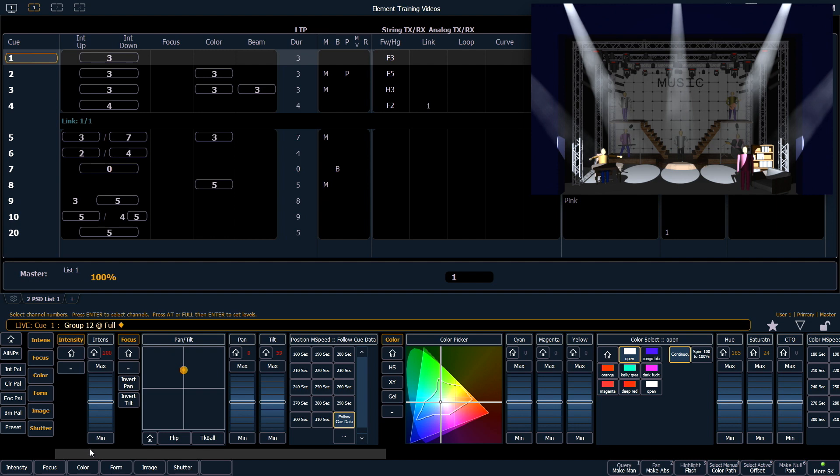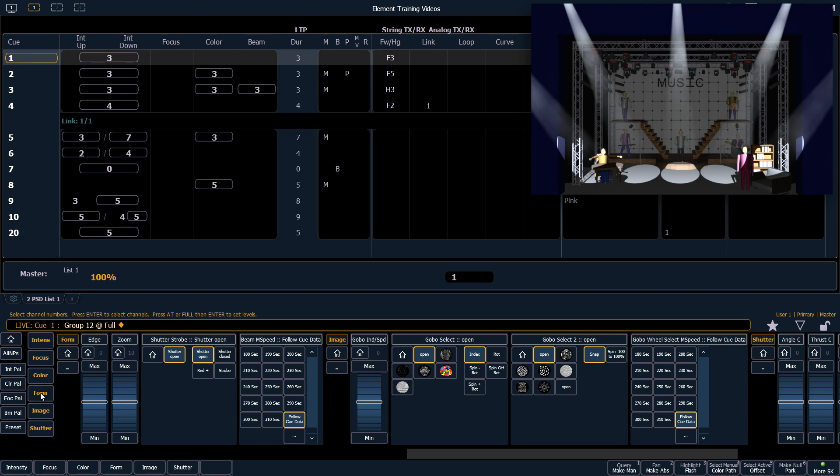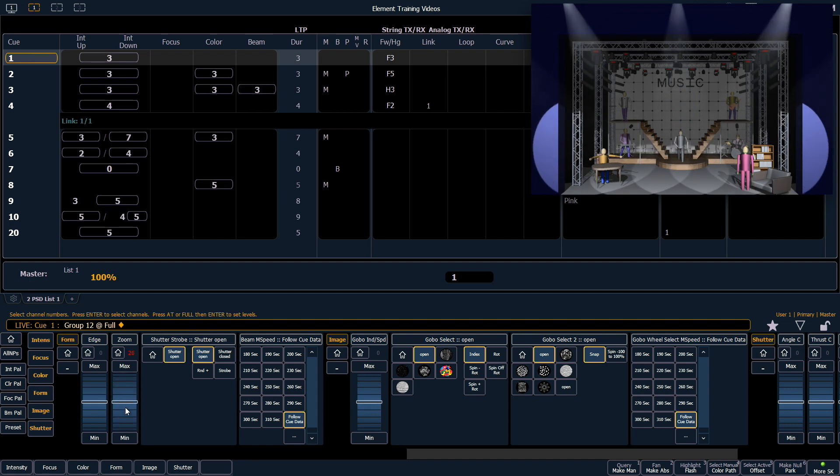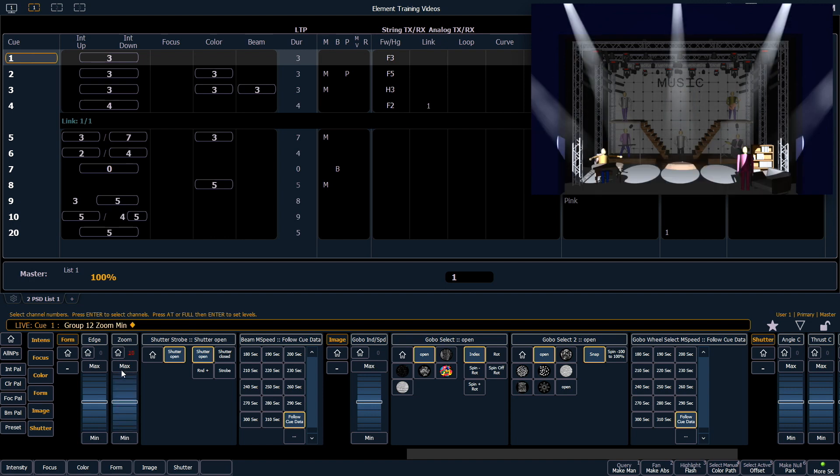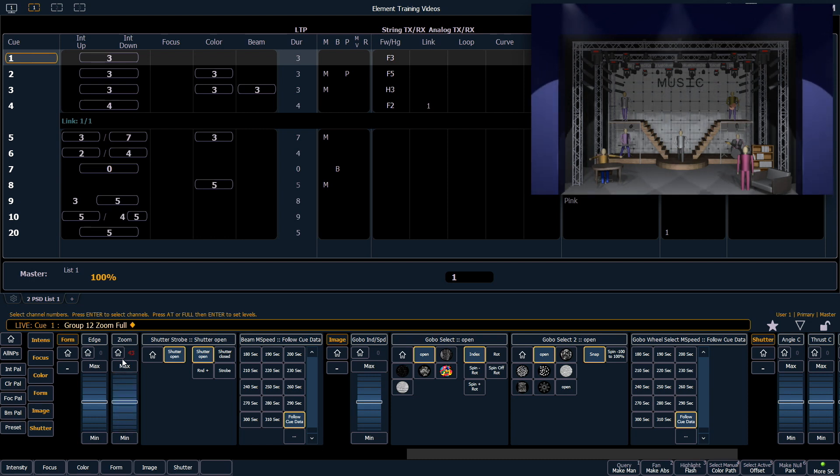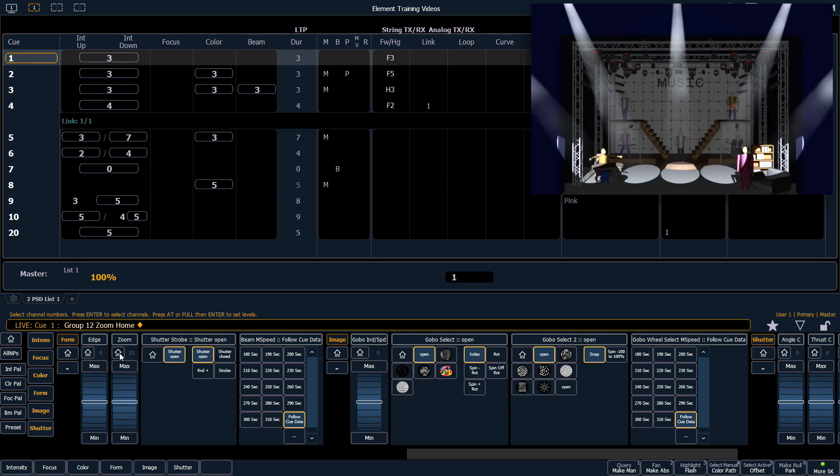You can either scroll over in the ML controls or click your form shortcut button over here and that'll take you to that category. Just like all of our other parameters, we can use our virtual encoder for zoom. We can use min or max just to really quickly adjust that. And we can home zoom to put it back to its known state.